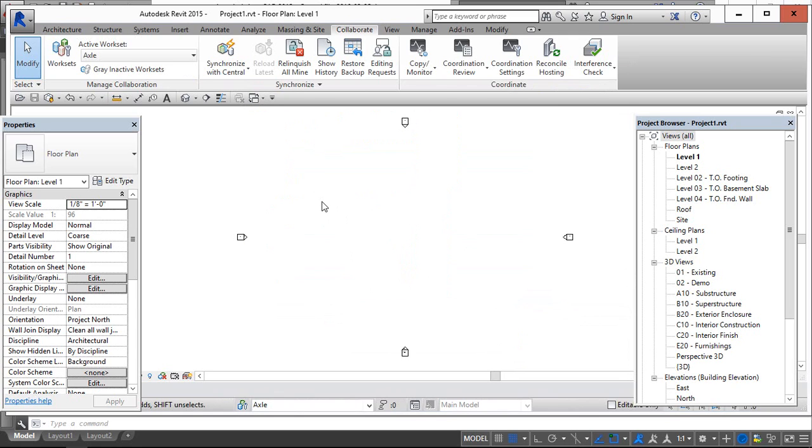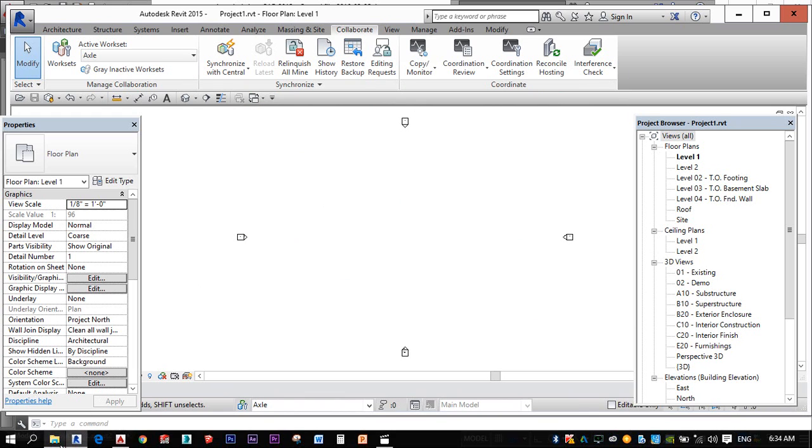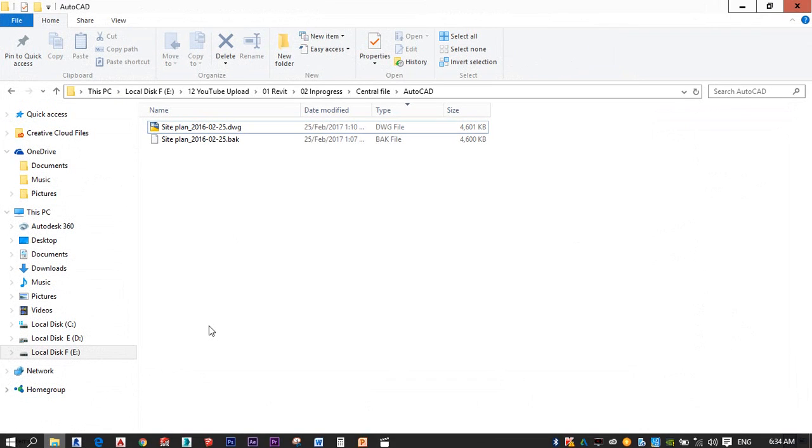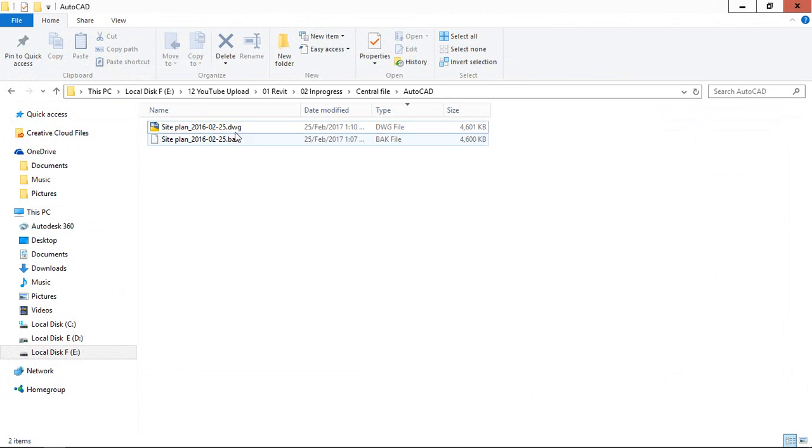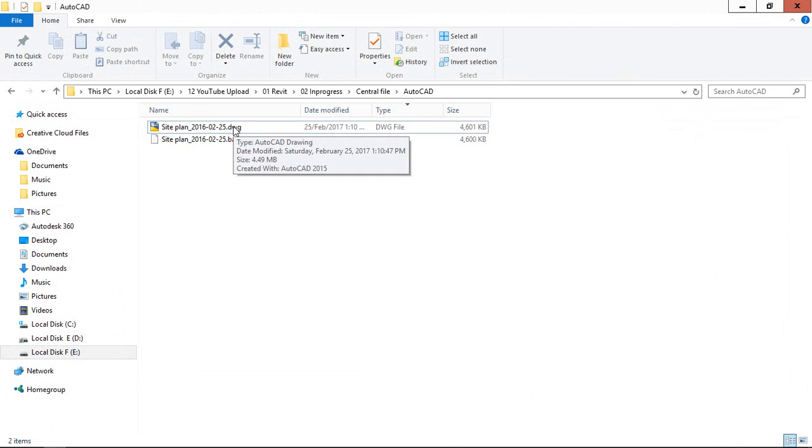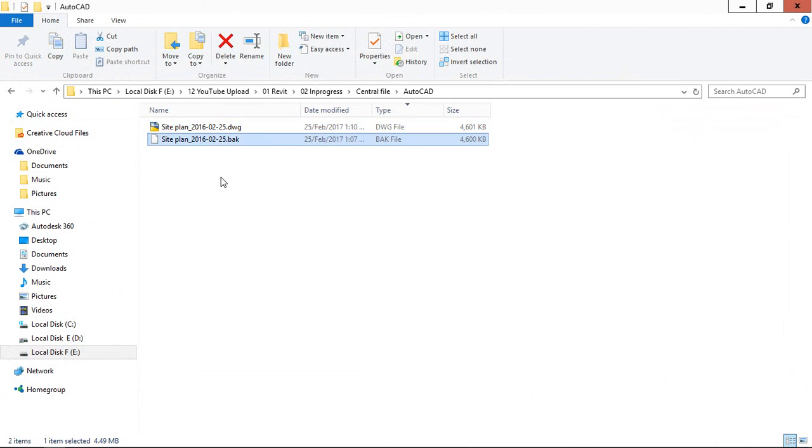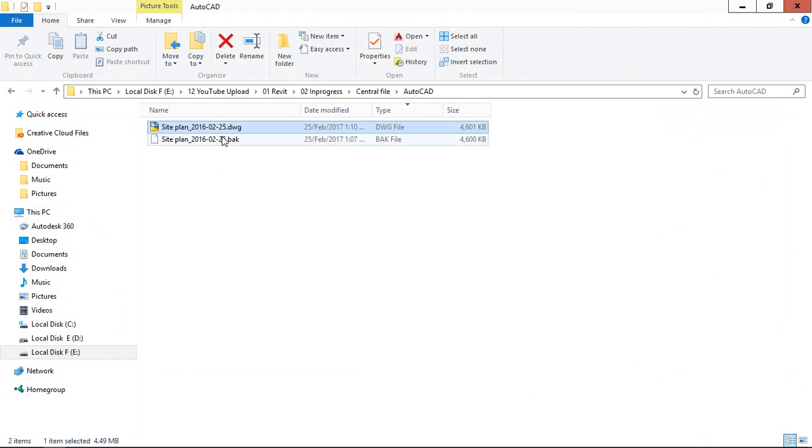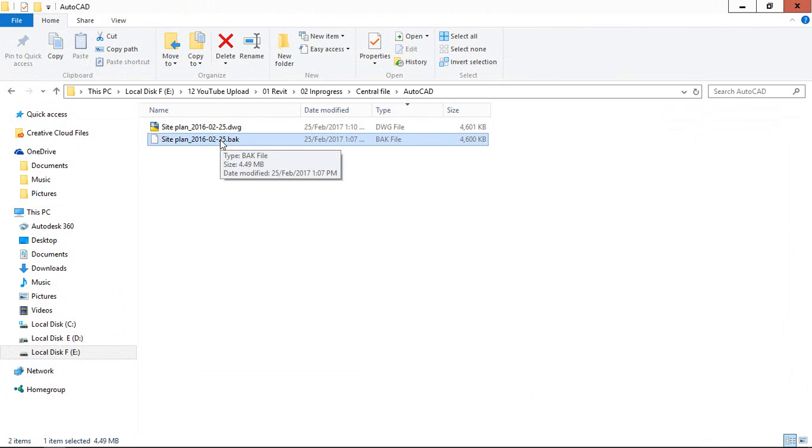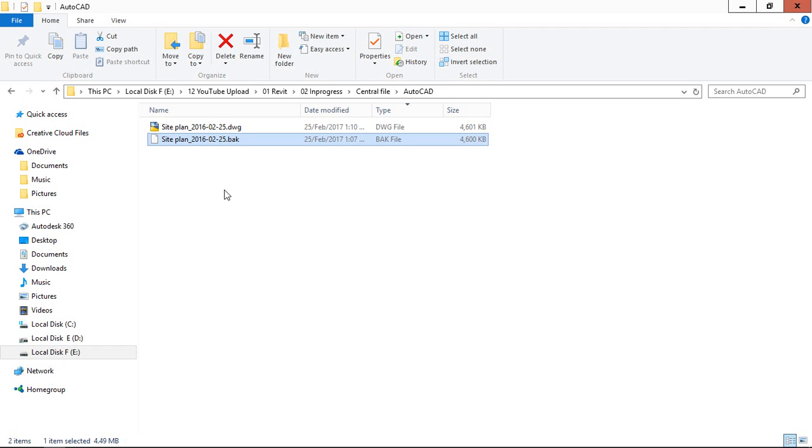And then, what is local copy? For understanding the local copy, I am showing this AutoCAD file. In the AutoCAD file, under that we can see the backup copy. This backup copy will be created by the AutoCAD default. But in our Revit, it will not be created as a default. We need to create that. Then how to create that?